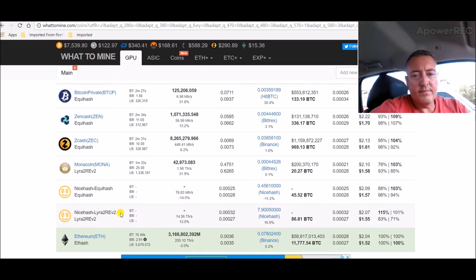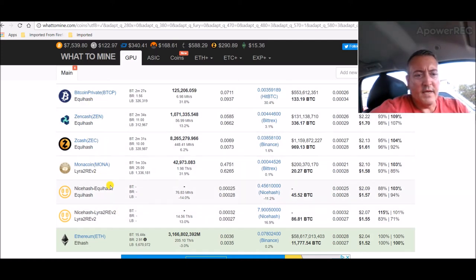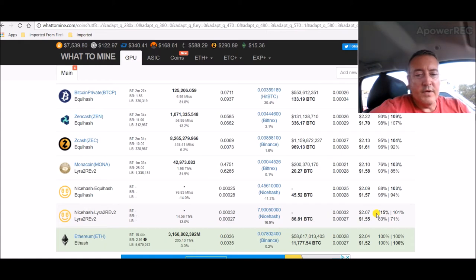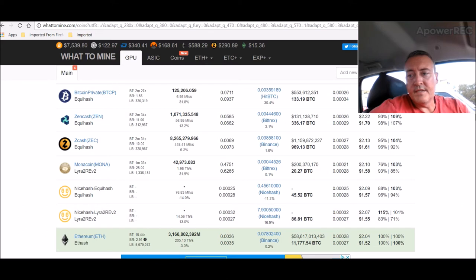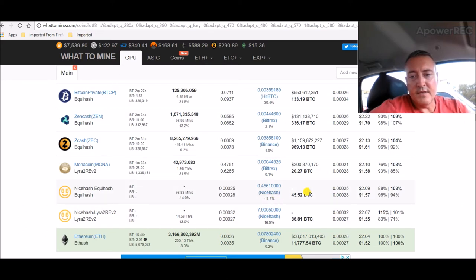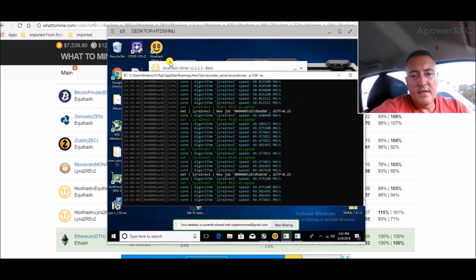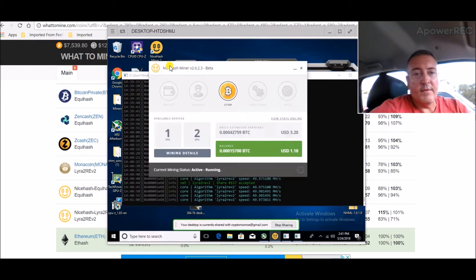And it would appear as though they are. Well, so yeah, they're good for NVIDIA cards, the Lyra 2Rev I mean. $2.07 according to NiceHash. So I guess it does jive. Equihash looks like it's about two cents more.